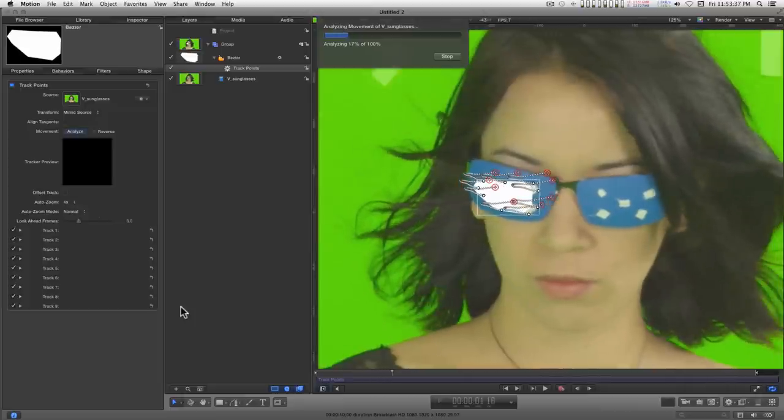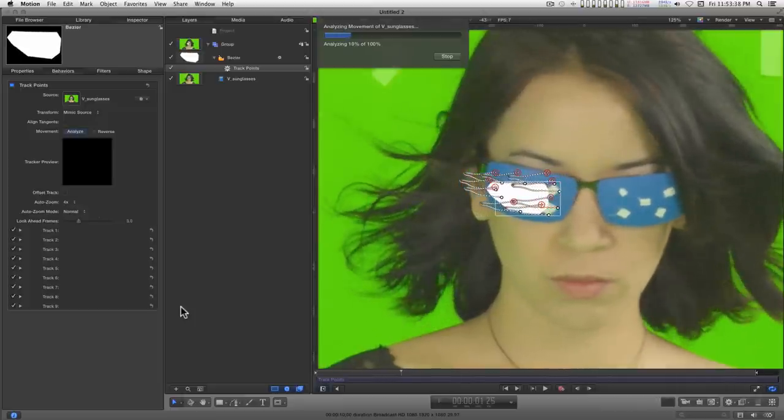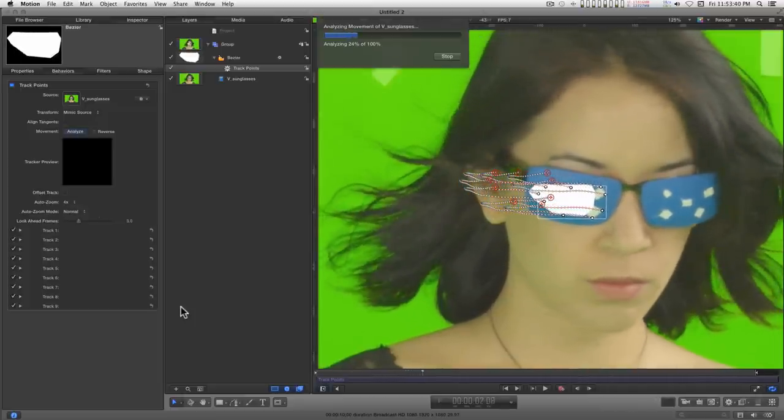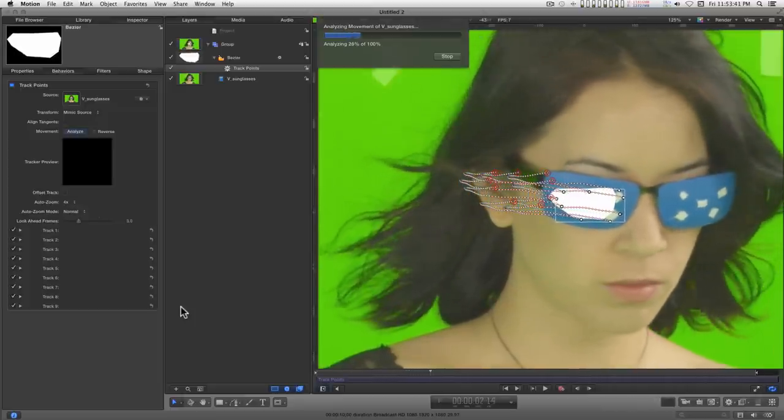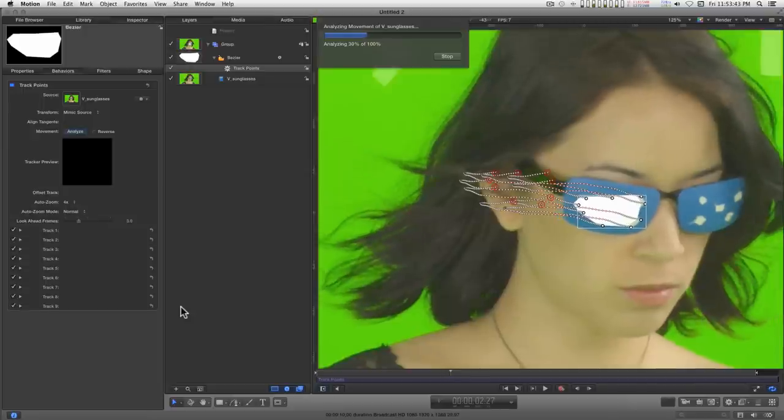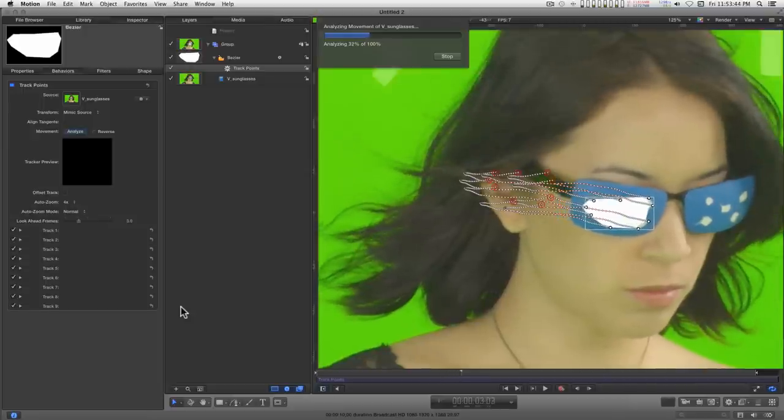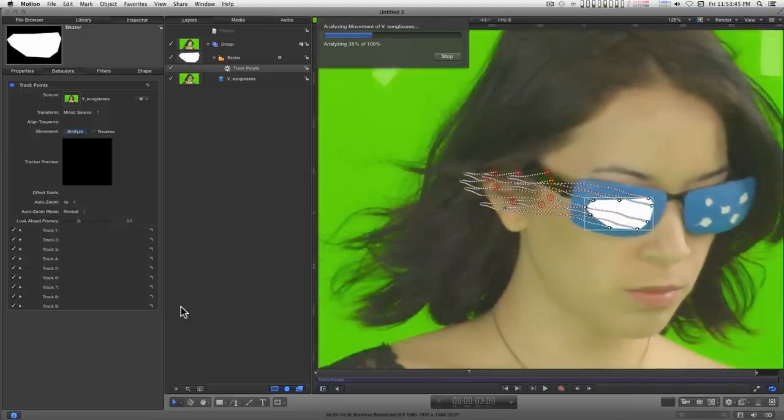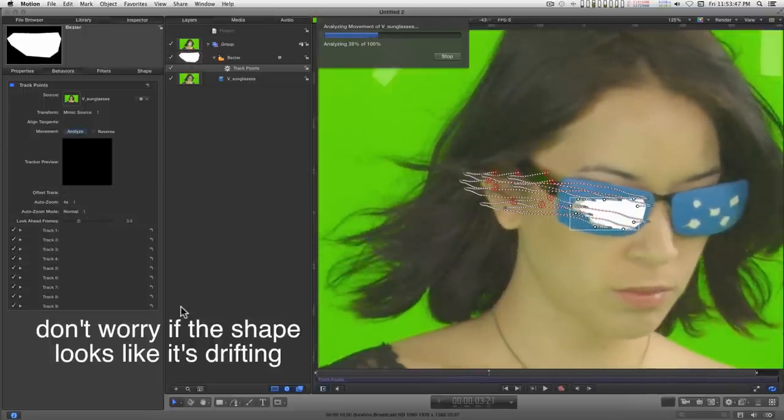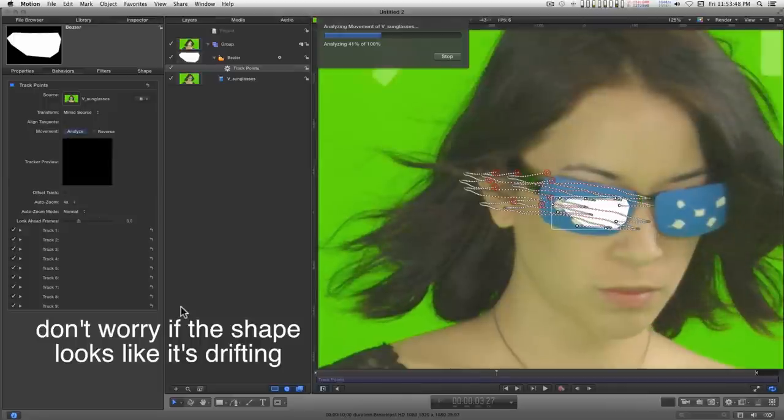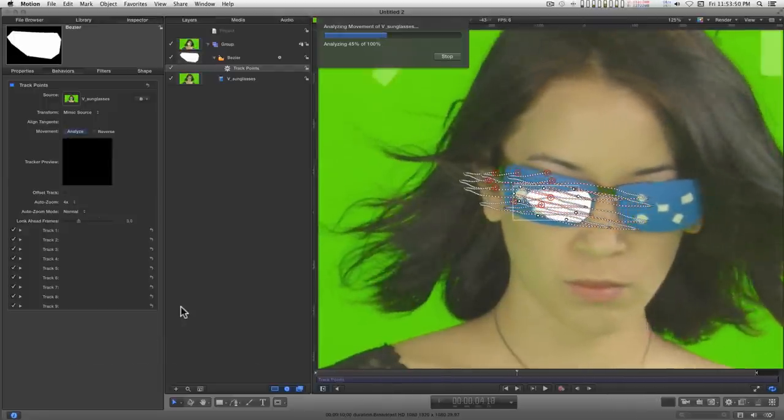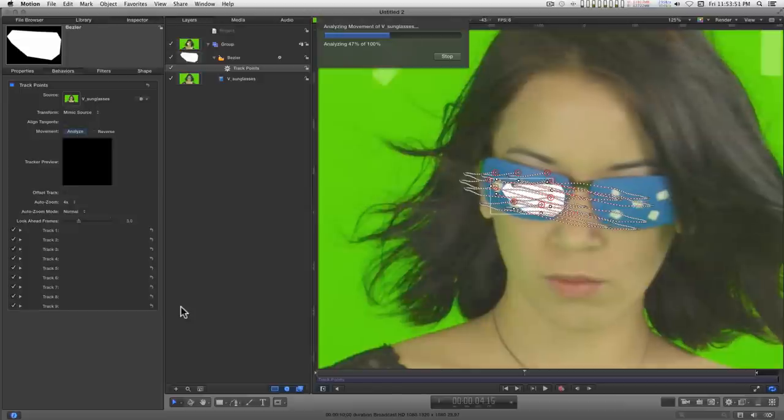You'll notice that motion is doing really an outstanding job of tracking these points. I'll go ahead and let this finish.